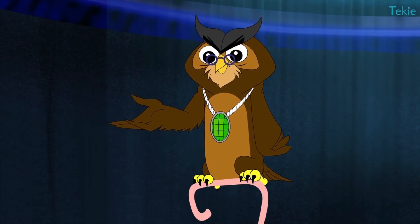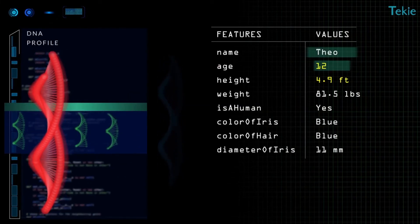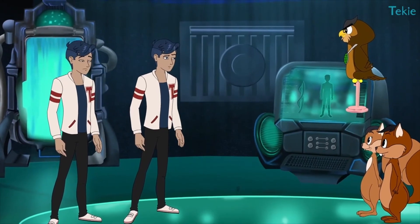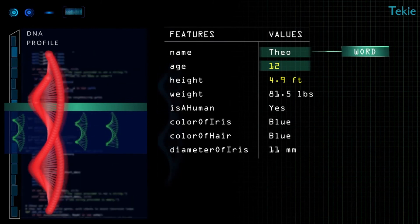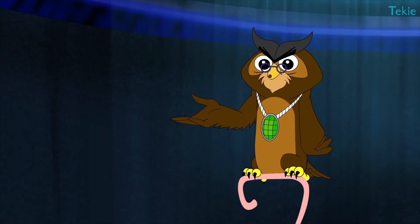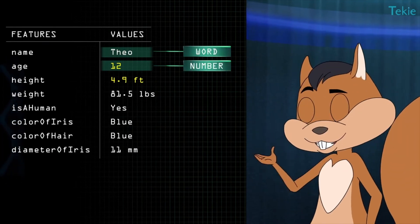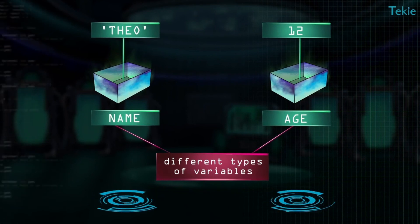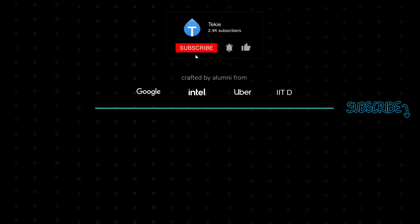So, can you tell me the difference between your name and your age? What kind of question is that? My name is like a word, and my age is a number. That's right. Both are of different types. Similarly, Python sees them as different kinds of value when stored in variables.